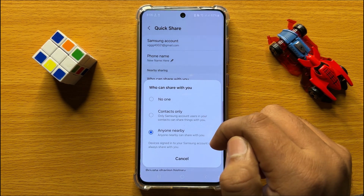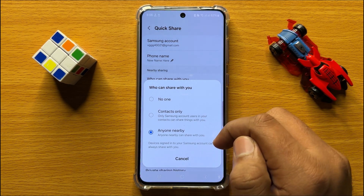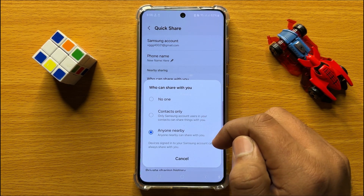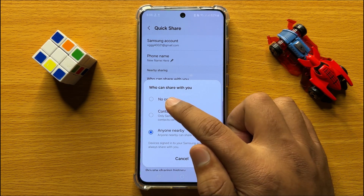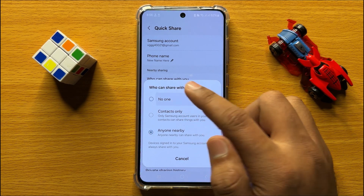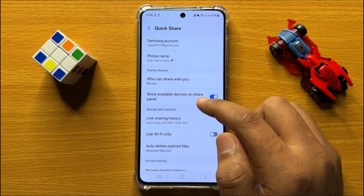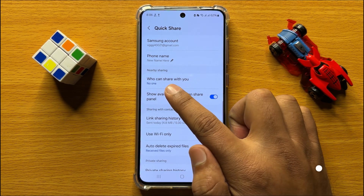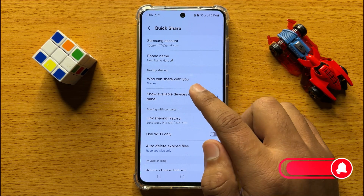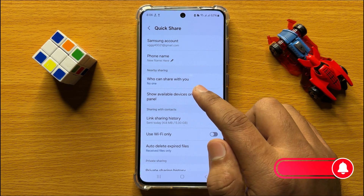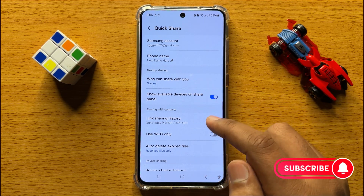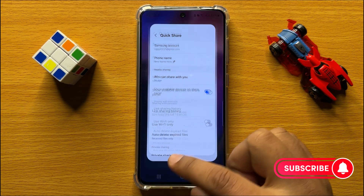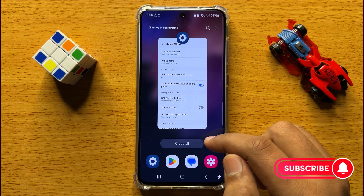Now to turn off Quick Share or Nearby Share, select 'No one'. After selecting 'No one', Quick Share and Nearby Share will be turned off.